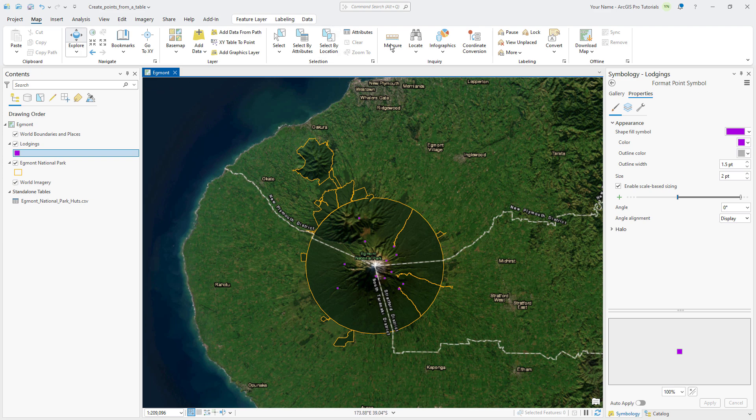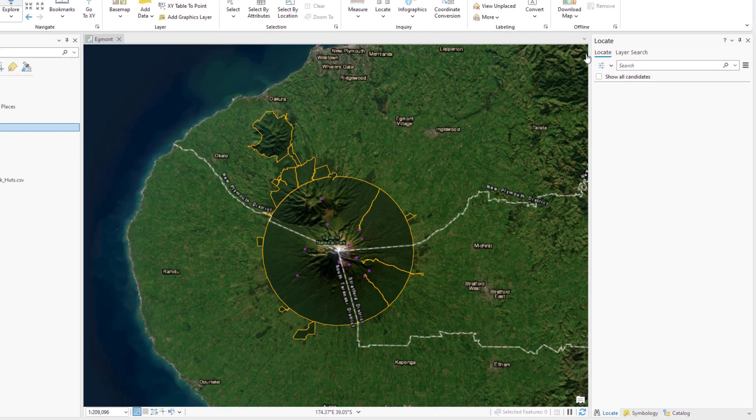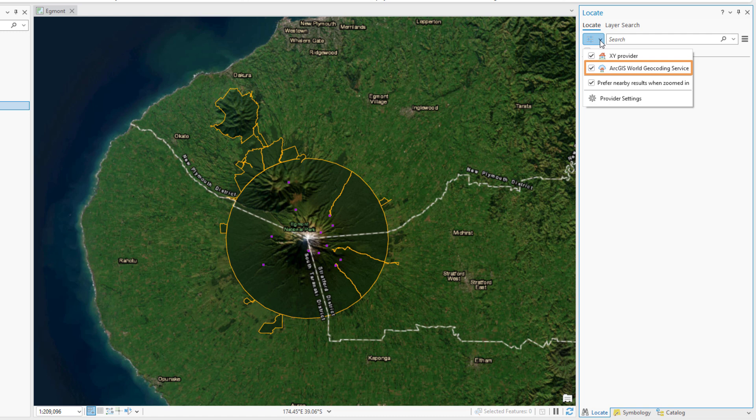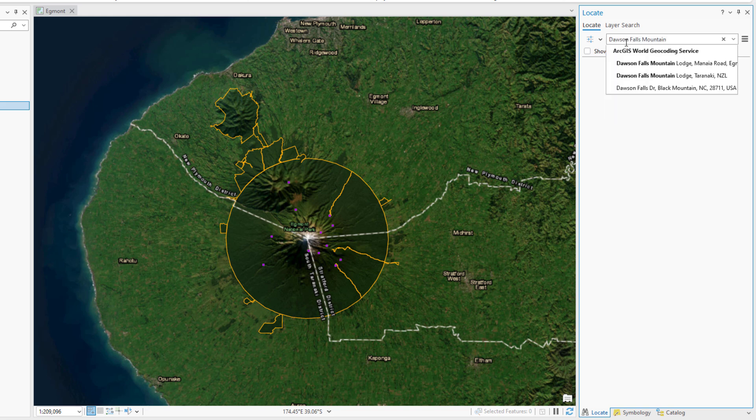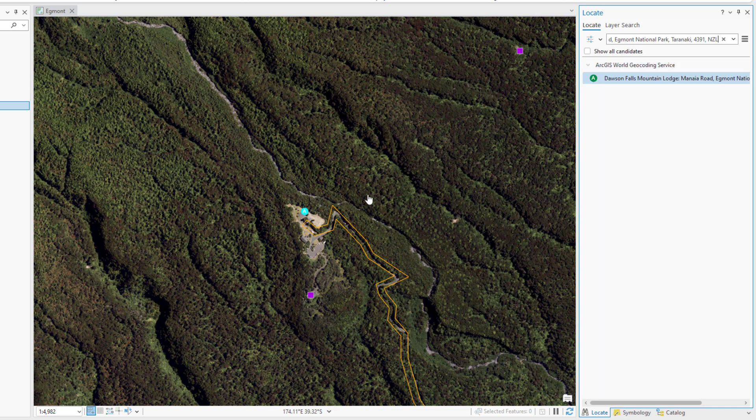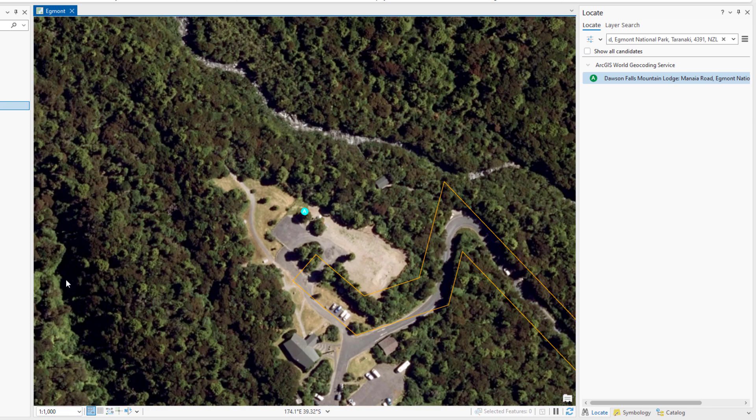On the map tab, click Locate to open the Locate pane. Click the Options drop-down arrow and ensure that ArcGIS World Geocoding Service is included in the list and enabled. Type Dawson Falls Mountain in the search box. In the suggestion list, click the first option to zoom to the lodge and change the map scale to 1 to 1000 to zoom in closer. A marker is placed at the end of Naya Road around 70 meters north of the lodge building.